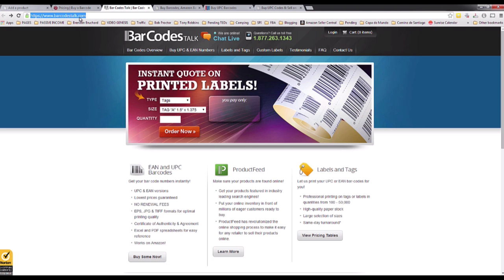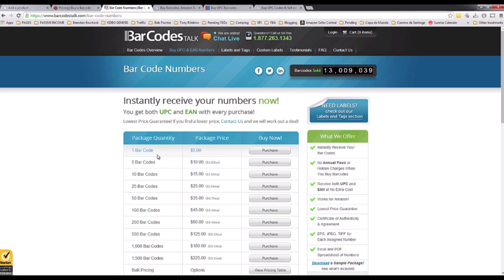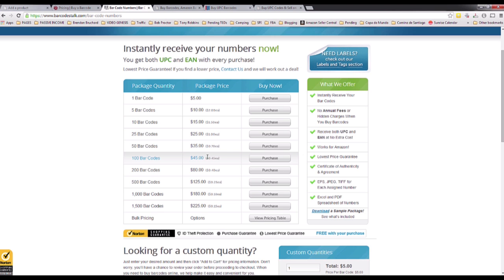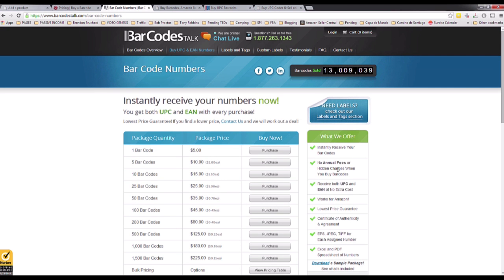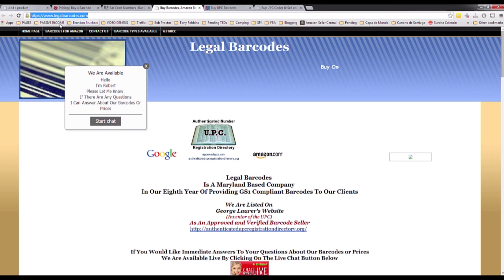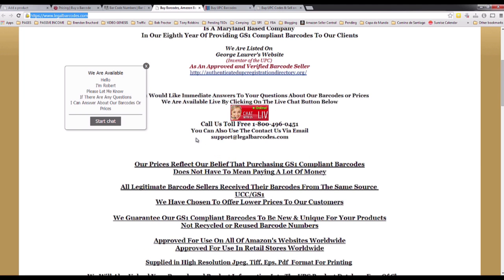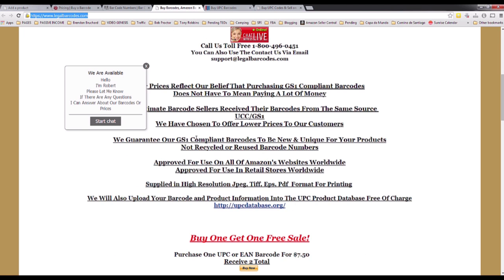Barcodestalk.com — this website has a live chat and you can call them. Let's look at buying a UPC number. This is cheaper than the other website — one barcode is around $5 to $10. No annual fees. This looks like a really good option.